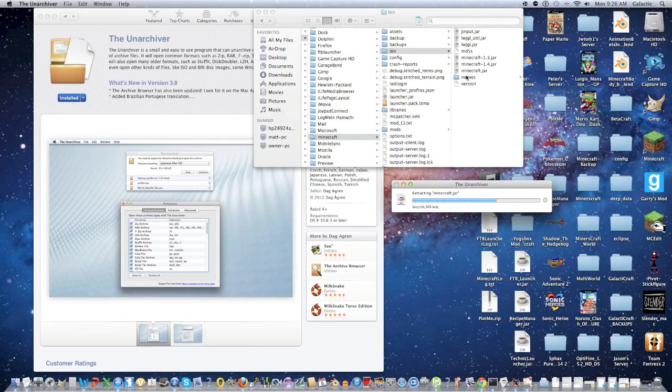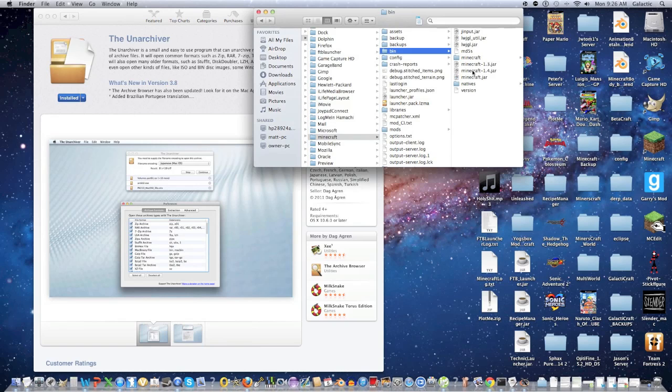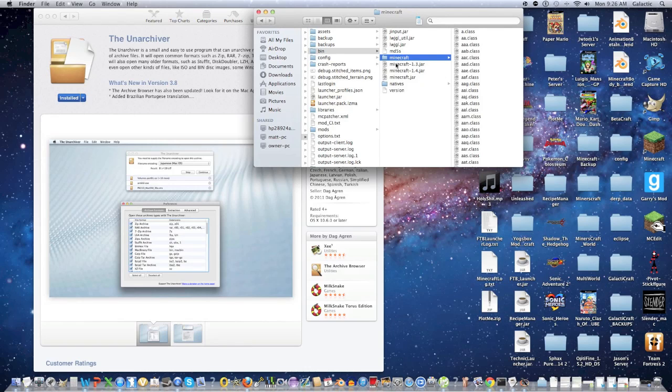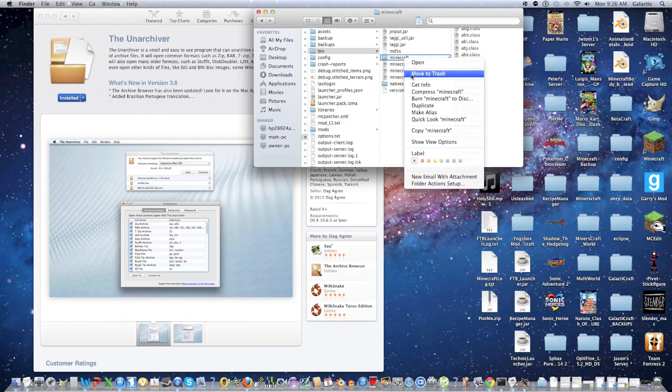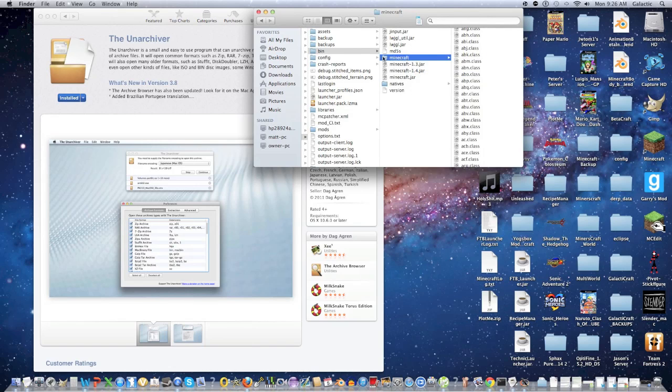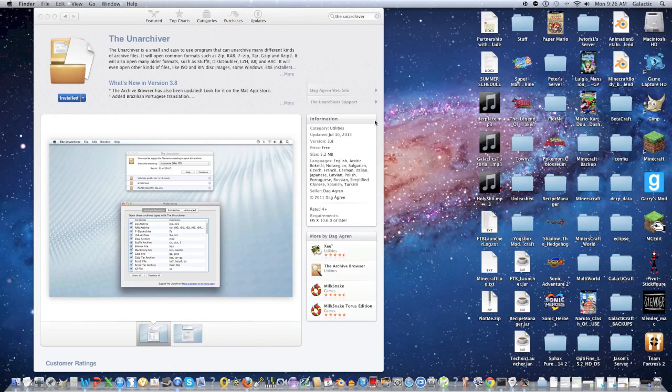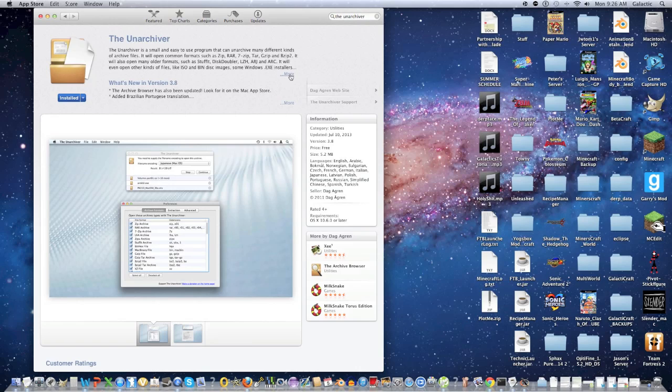Anyway, so as you can see, the archive utility, the default one, works the same way as the unarchiver, but the plus side for the unarchiver is that it can open up files such as .iso's and .rar's, not .jar's. These cannot be opened by the unarchiver utility, but can be opened by the unarchiver, so that's really why you should download it.